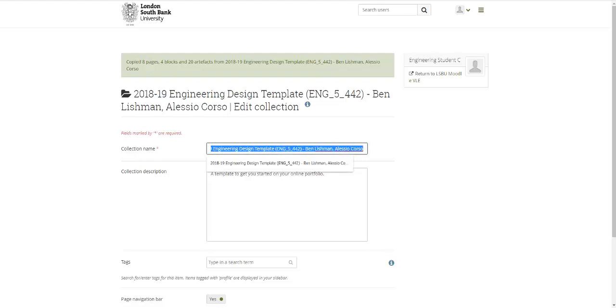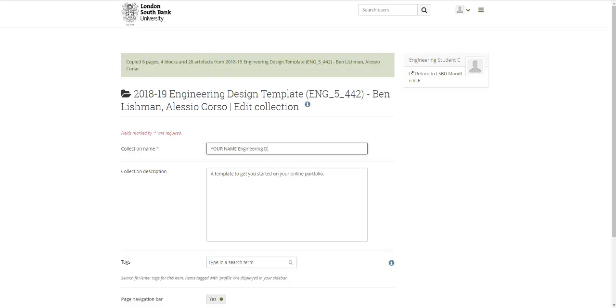Now what we want you to do next is to type in your name and then I guess engineering design portfolio 2018 to 19, something like that.